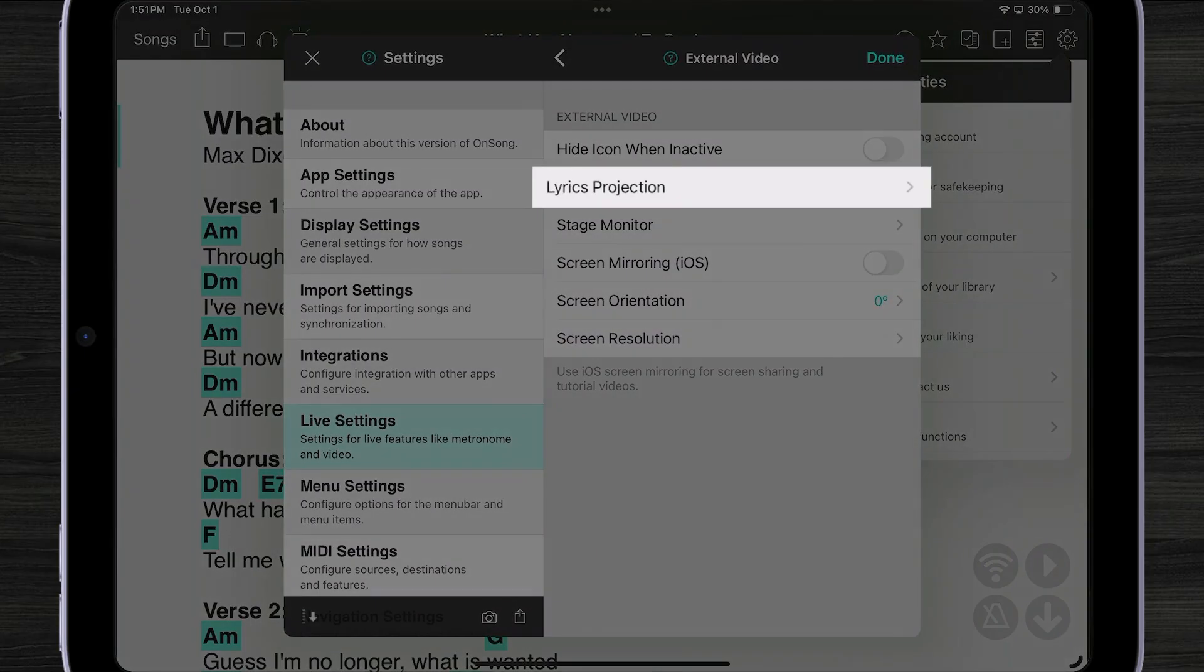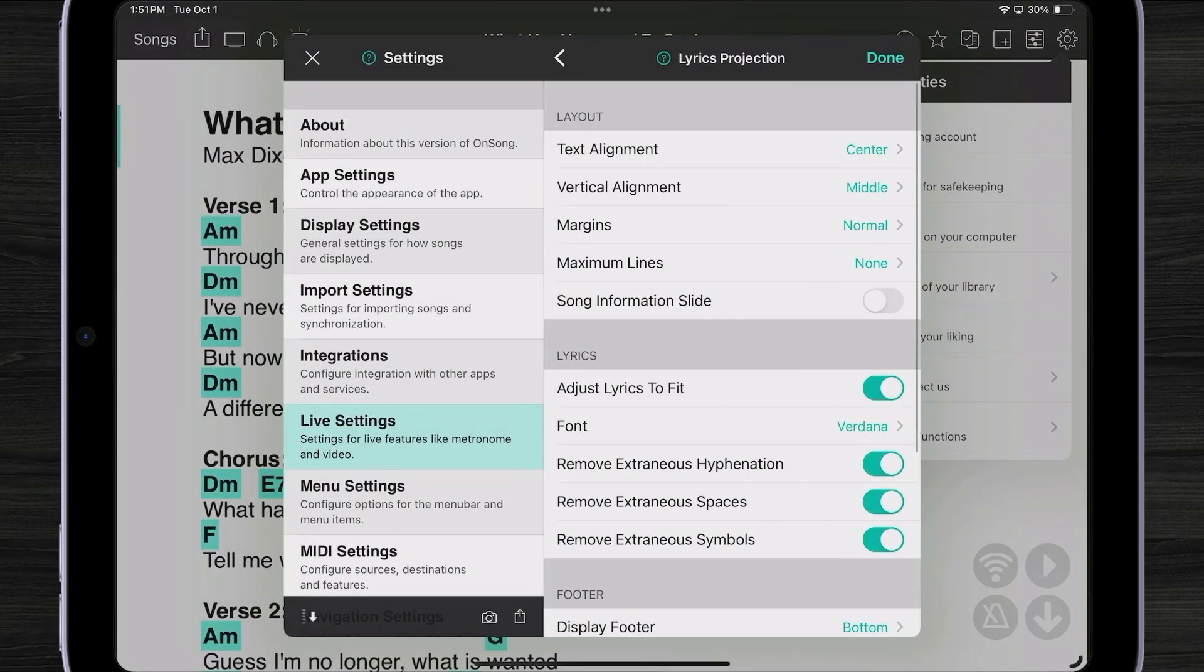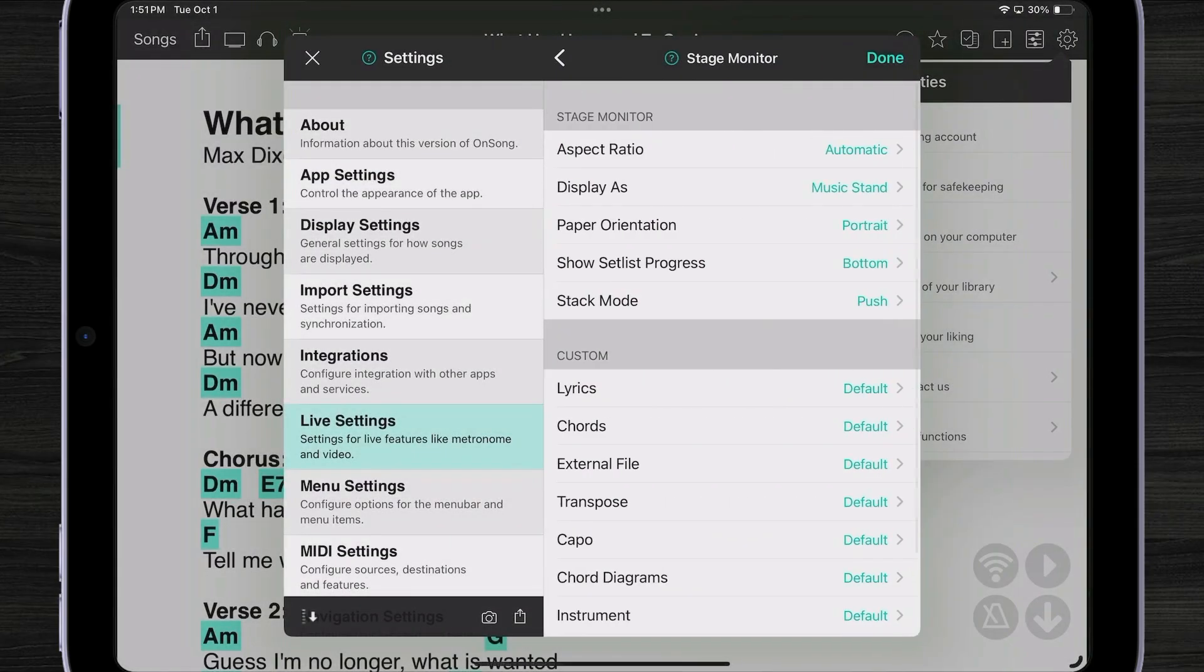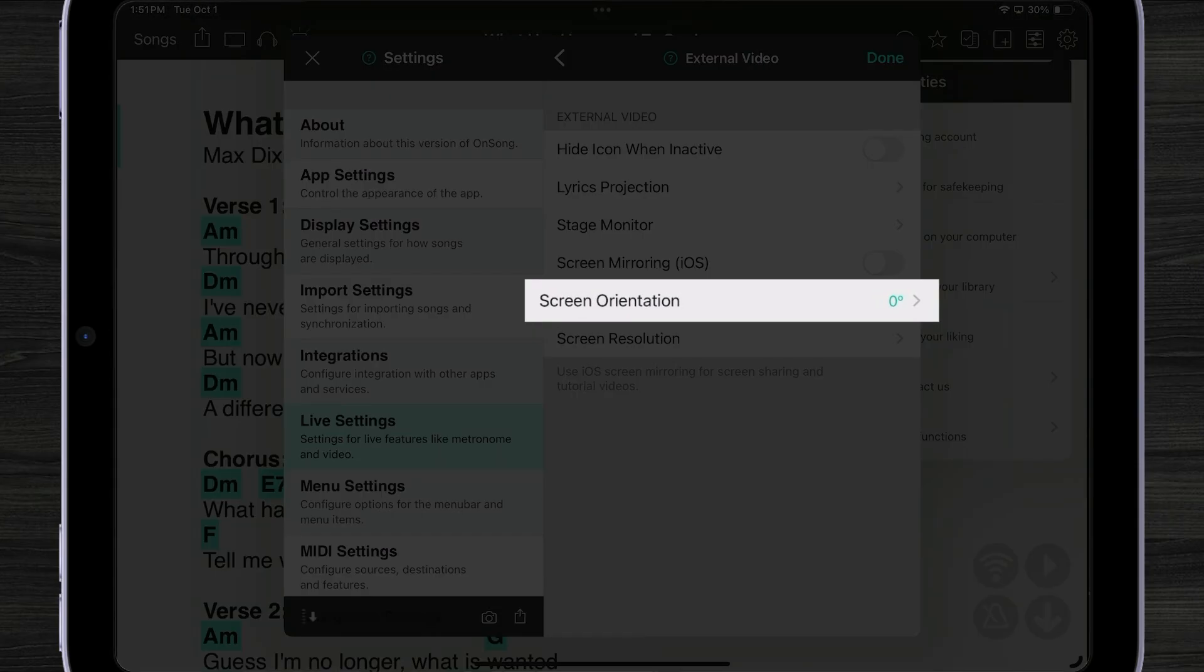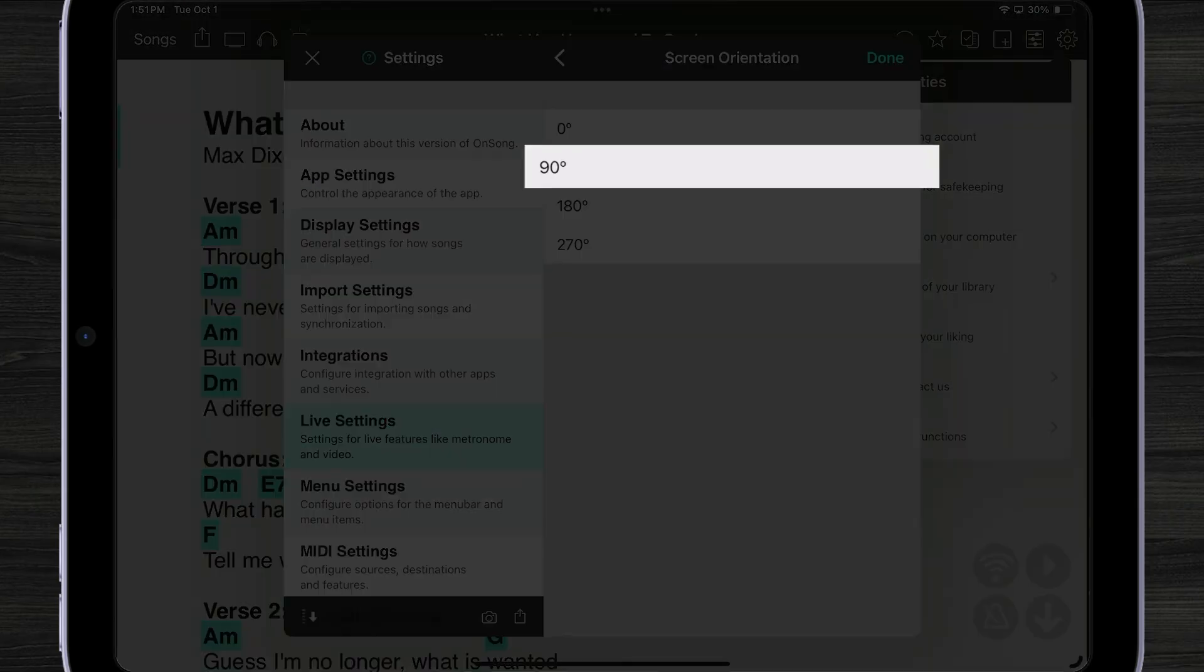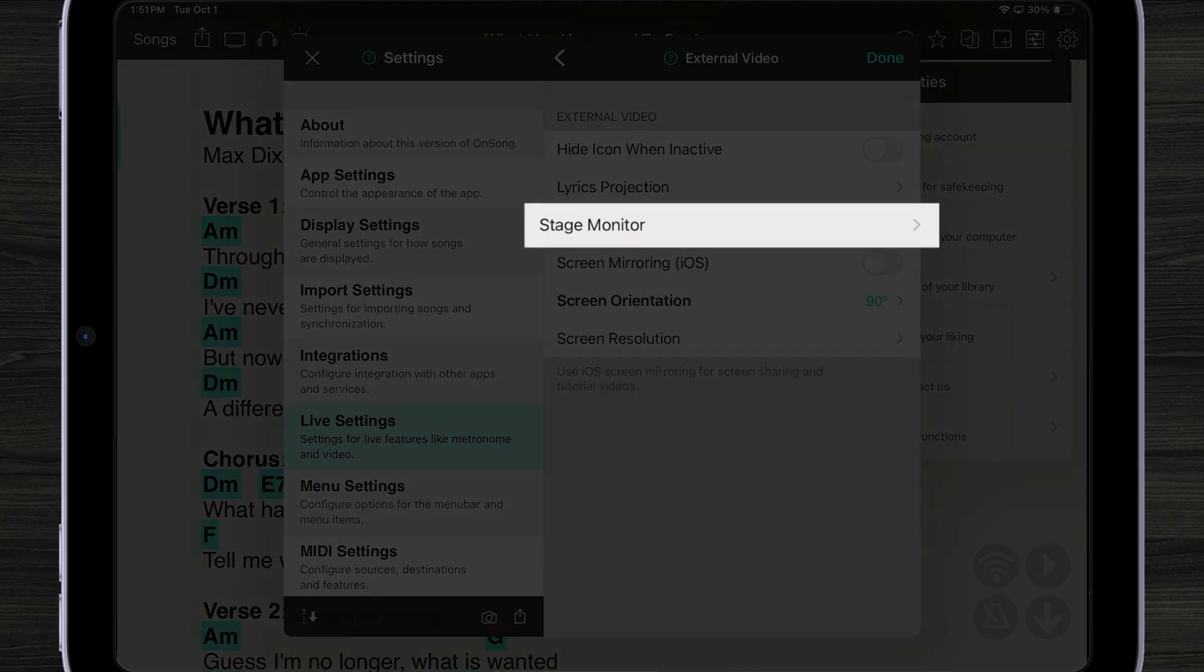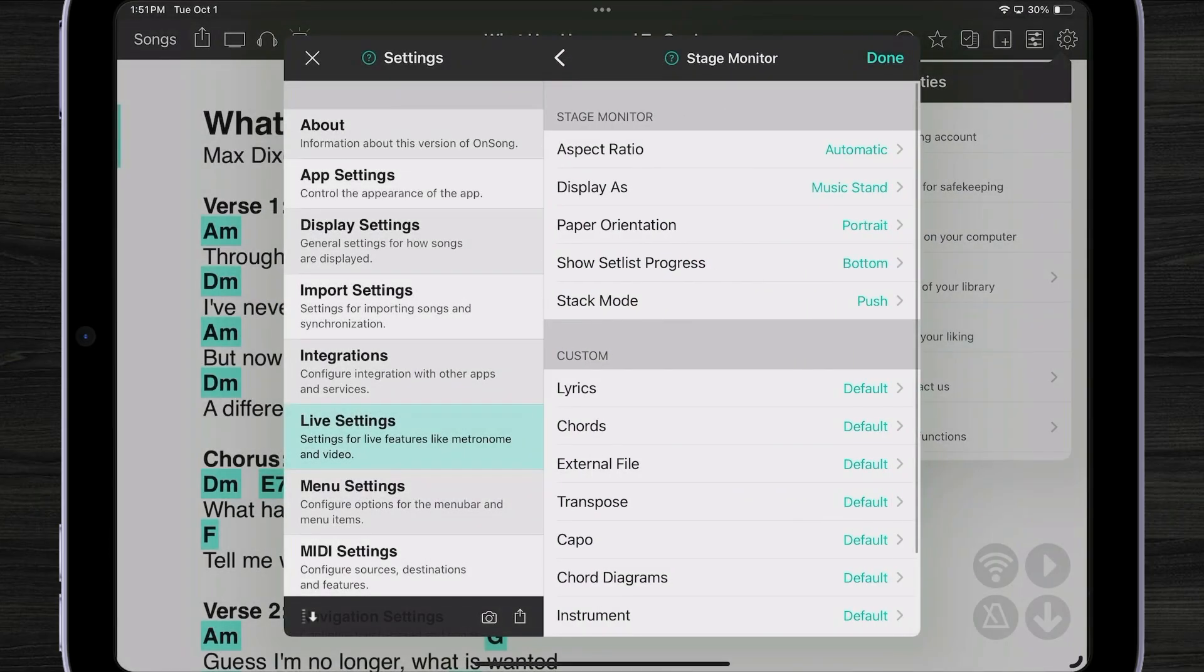As you can see here we have a way to configure our lyrics projection and additional settings with stage monitor. I'm going to come over here to screen orientation and change that to 90 degrees.